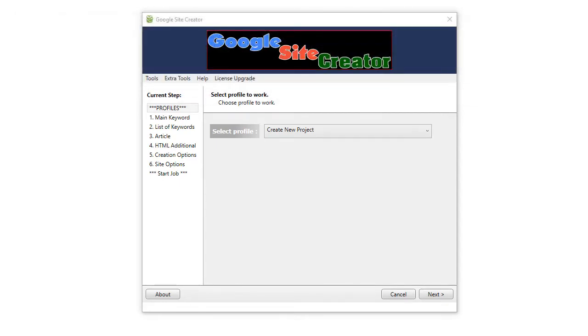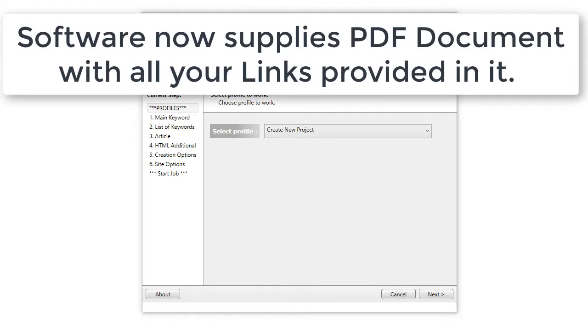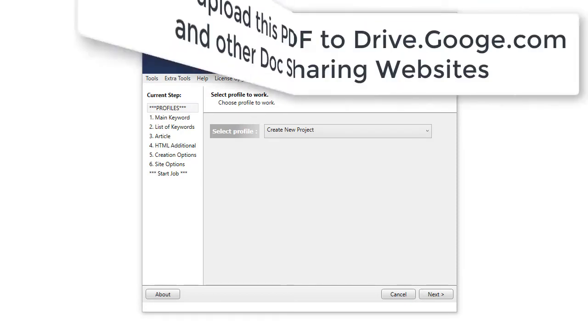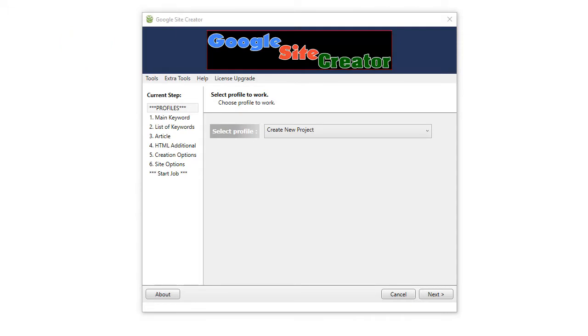We've also added a PDF report at the end. Once the software completes creating all the sites, it will pop up a PDF report, which you can then upload to drive.google.com using the same account or different account, or to as many Google accounts as you've got. Plus, you can upload it to other document-sharing websites.